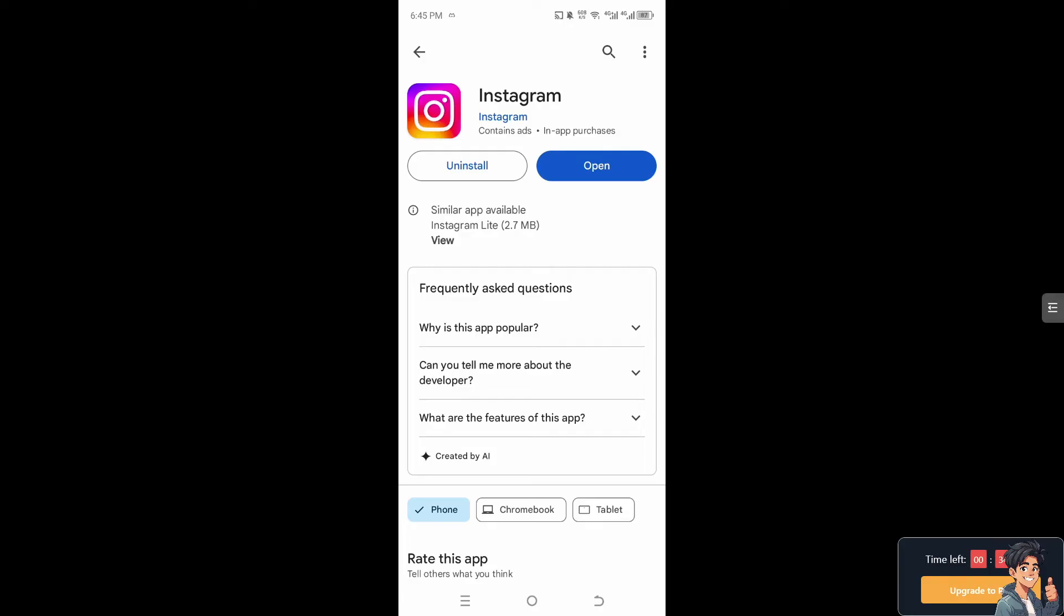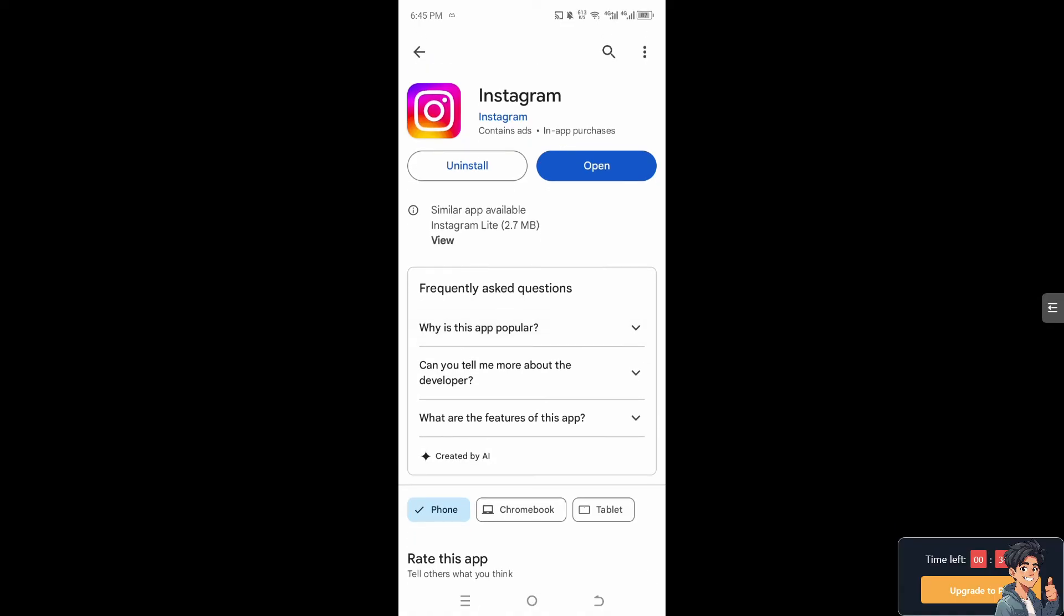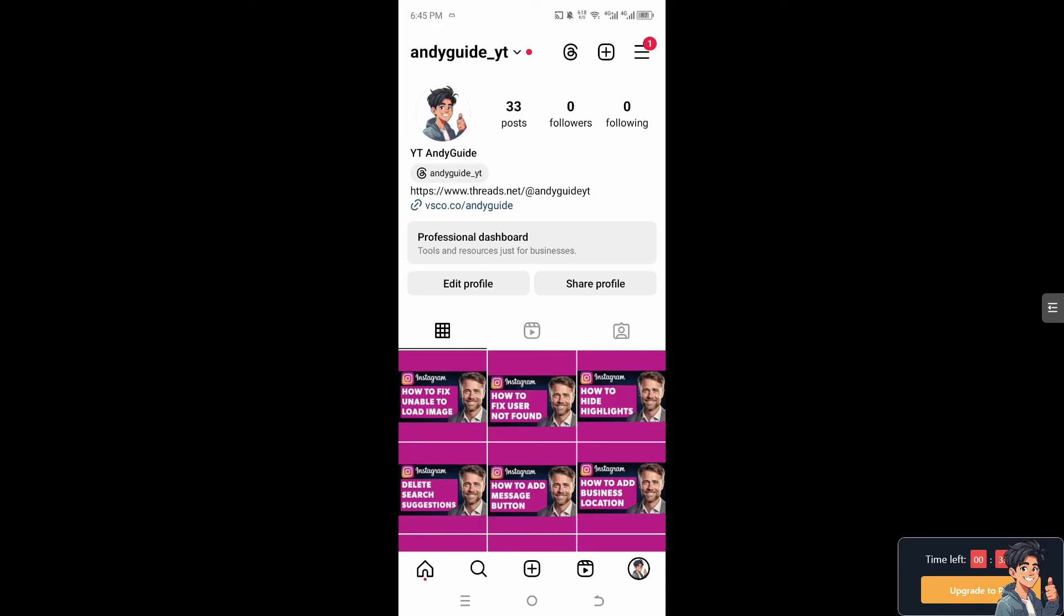Because occasionally Instagram might roll out features gradually to different users. If themes are not showing up for you, it's possible that they haven't been enabled for your account yet. So keep an eye for updates or announcements from Instagram about new features.